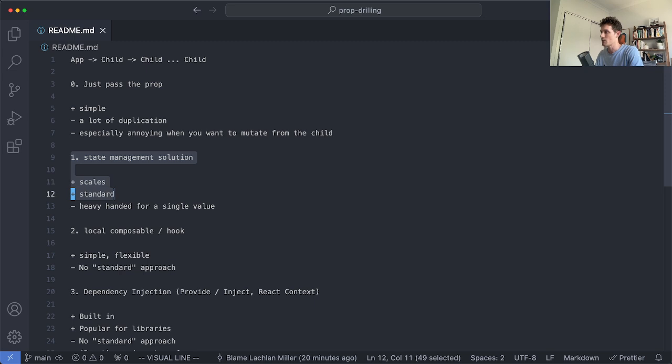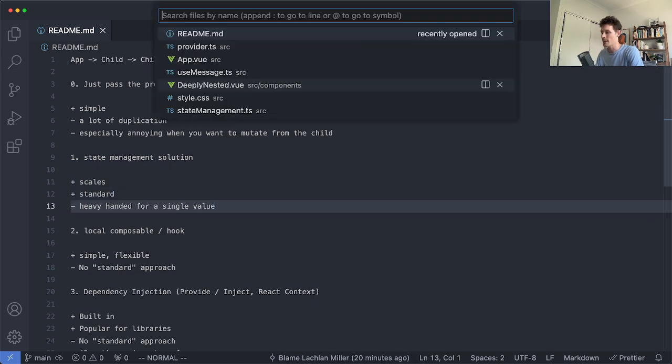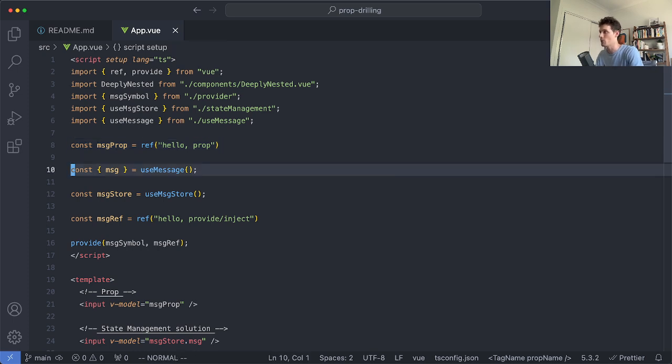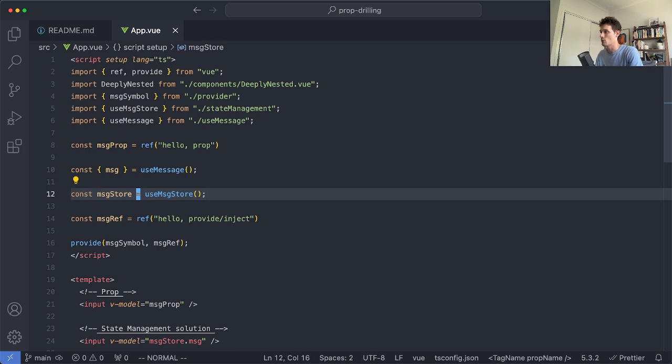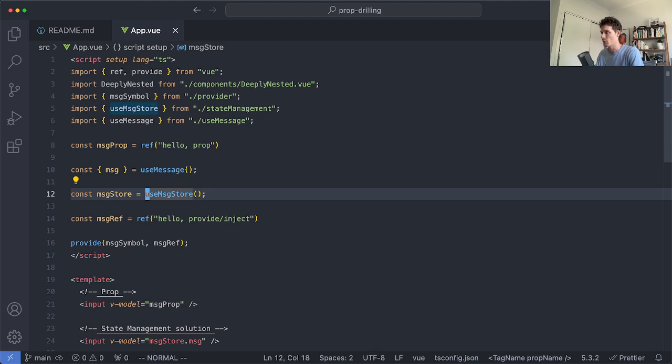The next solution we're generally going to talk about is state management and here is an example. I have here an app code, this could be Vue or React, in this case it's Vue and we're going to be taking a look at this one here called message store. Pretty much every framework is going to have some sort of store. In React you have Redux or many others. In Vue people tend to use the same one called Pinia and that's what I'm going to be talking about here.